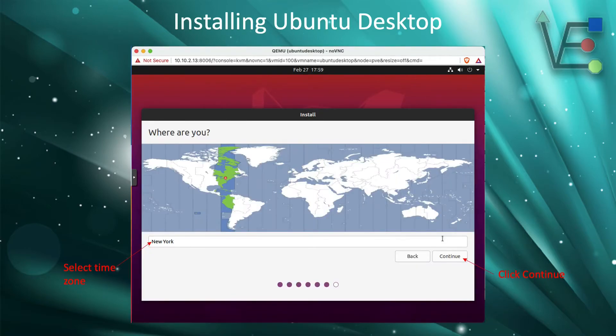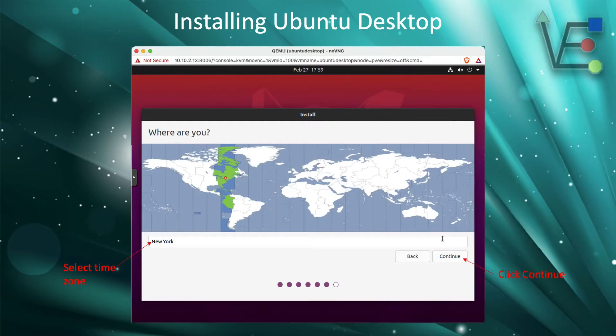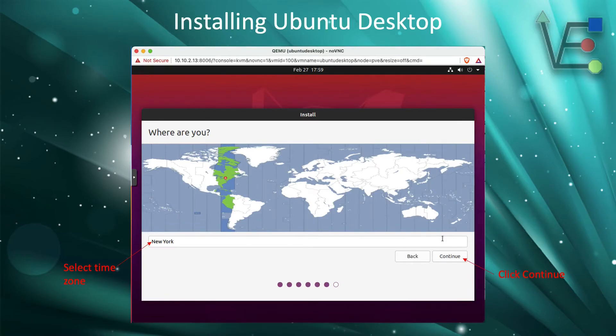Now it's time to set your timezone. If you're not in New York, which is the default timezone for Ubuntu Desktop, you will need to go ahead and select the timezone that you are in and press continue.